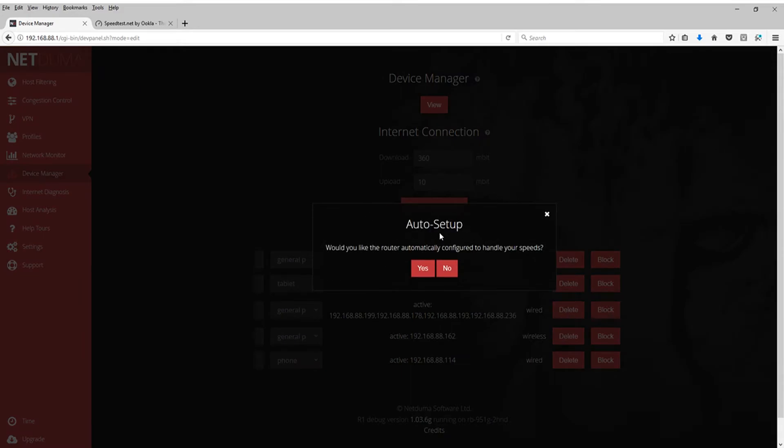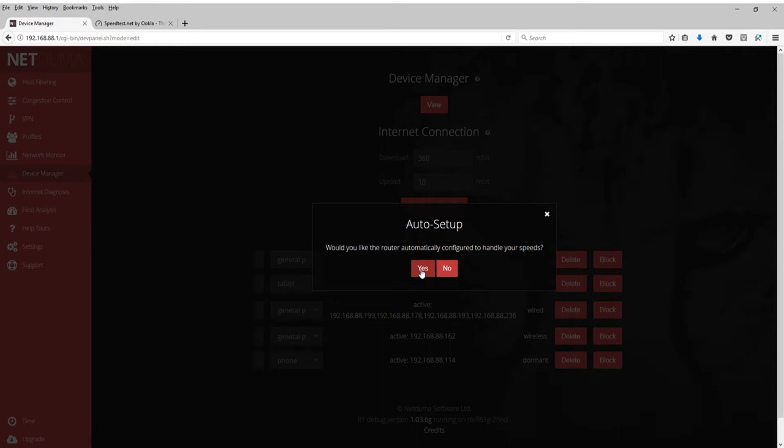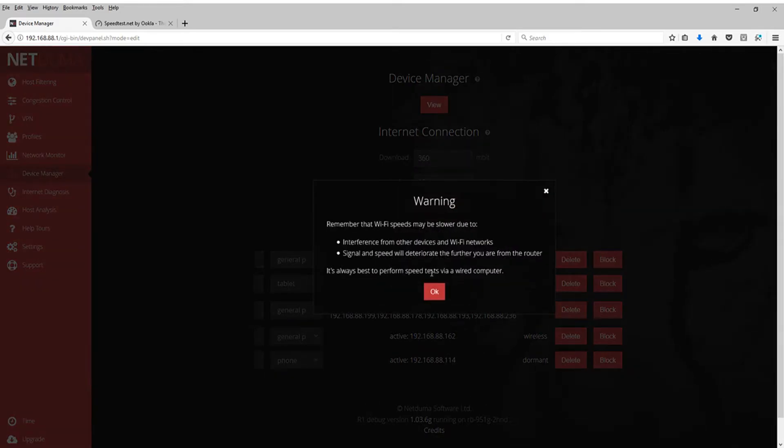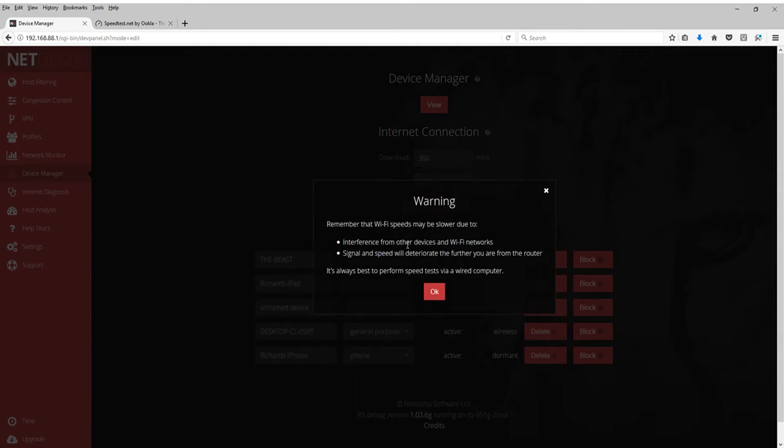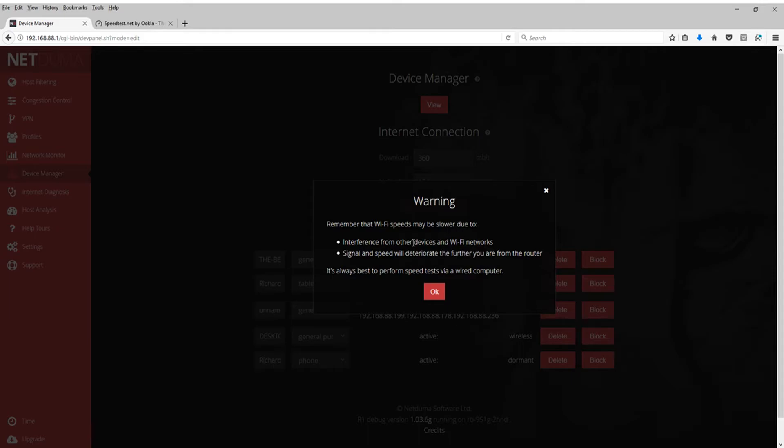Once I do that, this little prompt is going to come up saying, would you like the router to automatically configure to handle your speeds? This is where I made a mistake at first. This is the important step of the entire thing. You're going to want to hit yes on this. I wanted to personalize it the way I want it. I wanted to have complete control over my internet speeds. So I clicked no and set it all myself. Still crap internet speed. So you're going to want to hit yes.